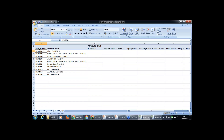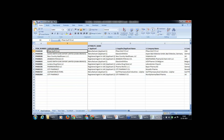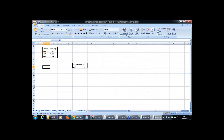We have three criteria: the item number, the supplier name, and the attribute. If all three match, then we want the value. This is a three-way criteria lookup. Before that, I will introduce you to a simple VLOOKUP formula to understand the arguments, and then we will move to the complex VLOOKUP formula.